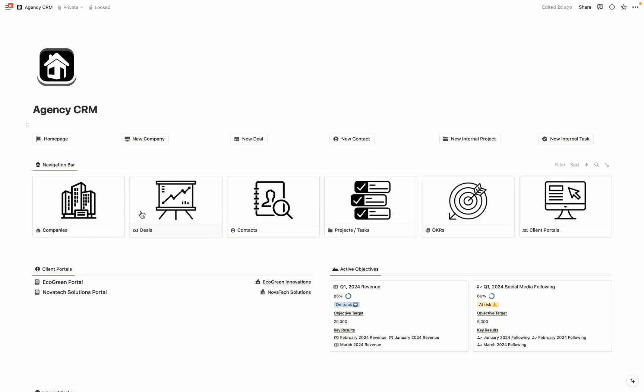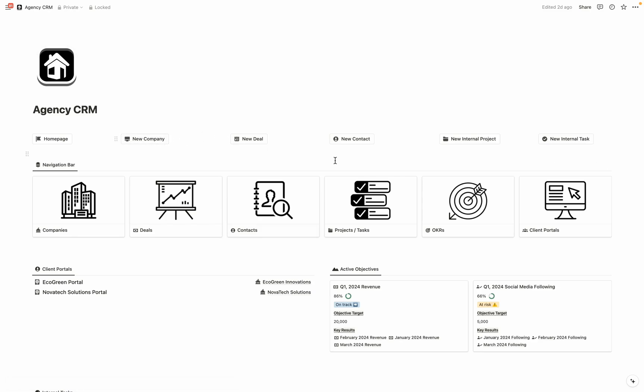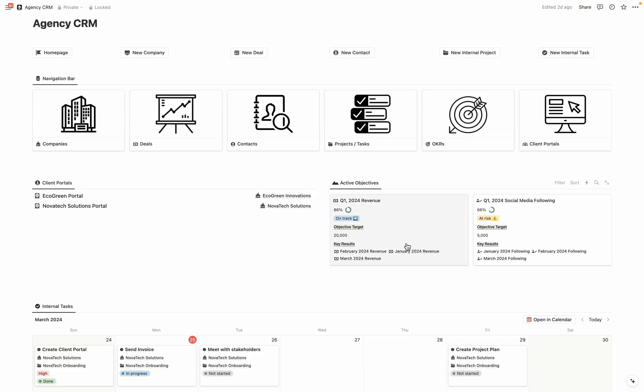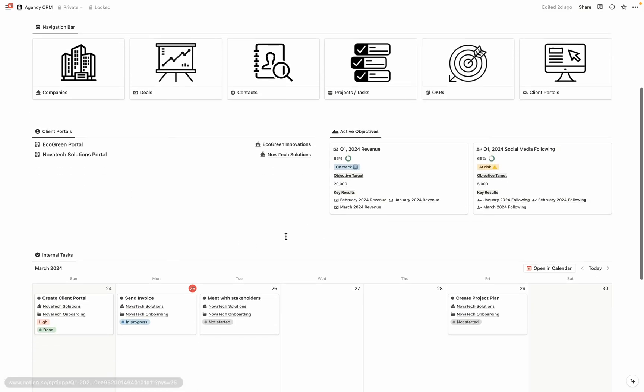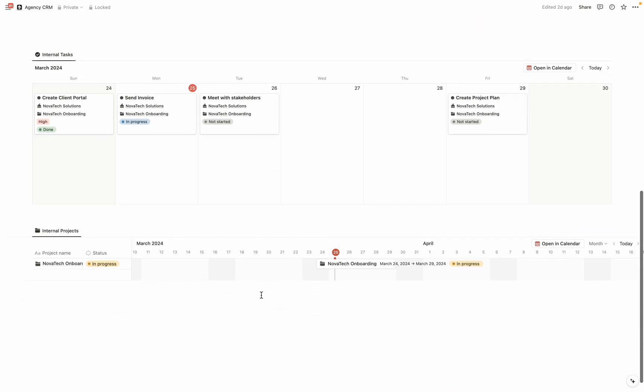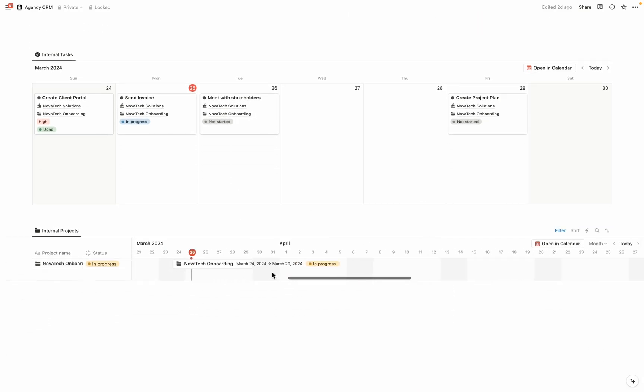Up here, we have a simple navigation bar that allows you to click into your databases and easily be able to create new records. This navigation bar exists on most pages for you to be able to get around in the CRM efficiently. On the left-hand side, we have the list of all the client portals that are currently active. Here are some active objectives that you're currently pursuing. You're able to see what are the internal tasks for the week and what is the timeline for the projects that you're working on.